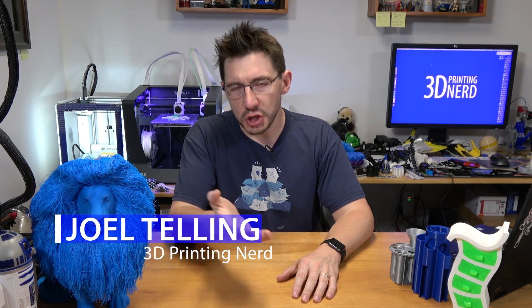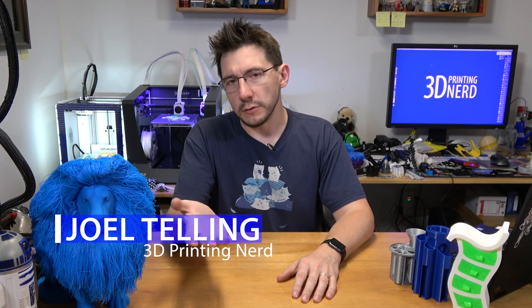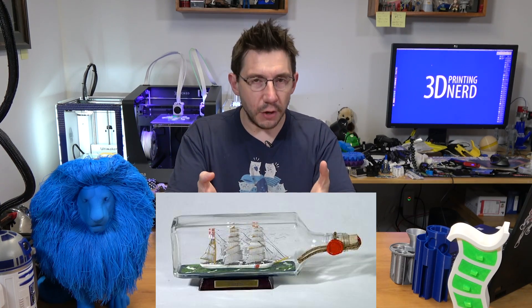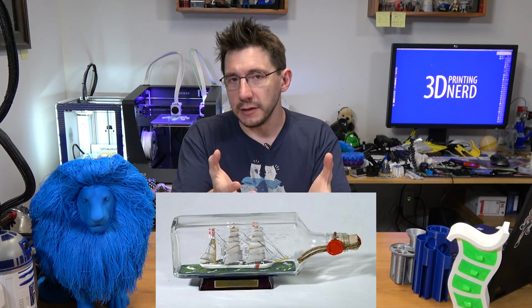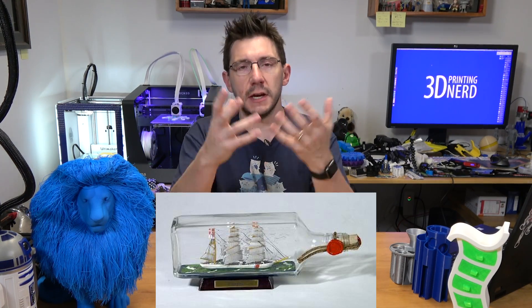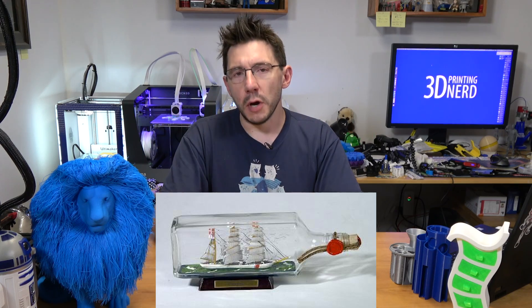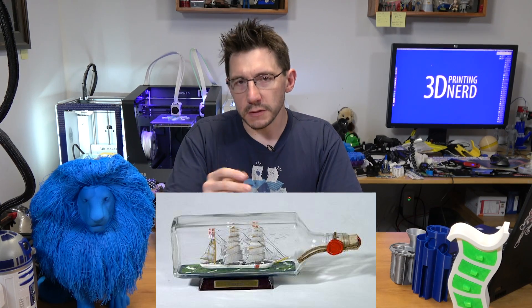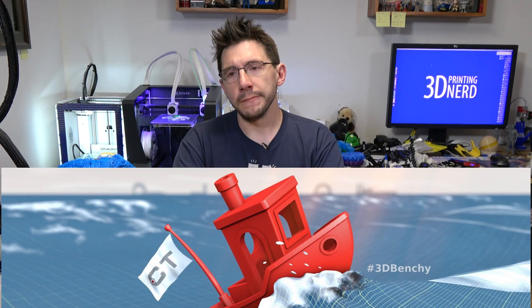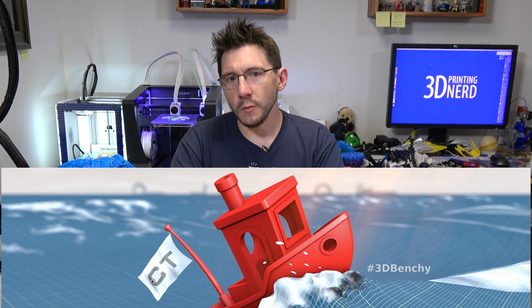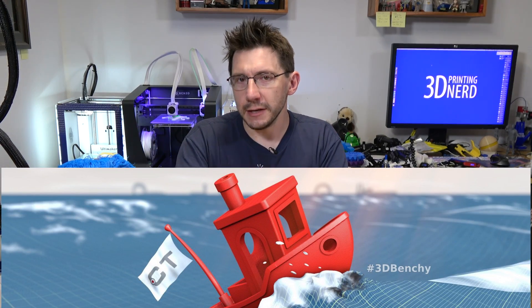Hey, it's Joel, the 3D Printing Nerd, and you've seen these things. They're ships in bottles. People take time and effort and energy to construct these immaculate ships inside of these bottles. Well, this is 3D printing, and in 3D printing, we have our own ship, the 3D Benchy, and we can 3D print it.